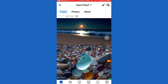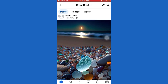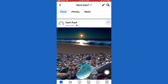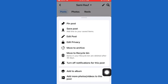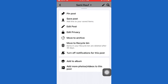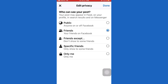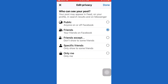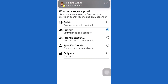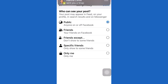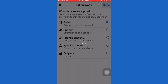Once you find the post that you want to disable comments on, tap on the three little dots at the top right corner of the post, and then tap on Edit Privacy. In order to disable comments, you need to make your post public. So go ahead and tap on Public.